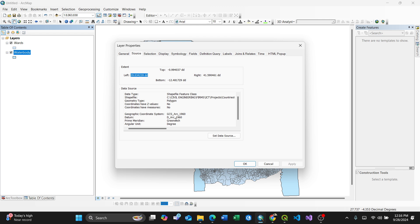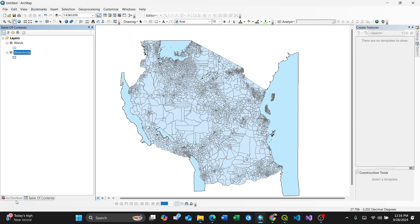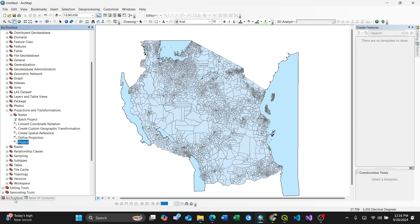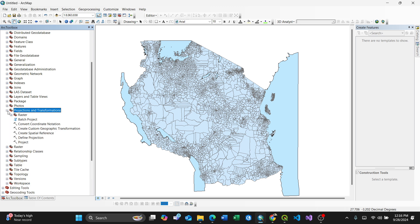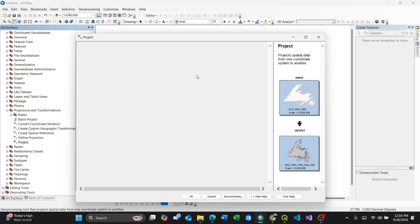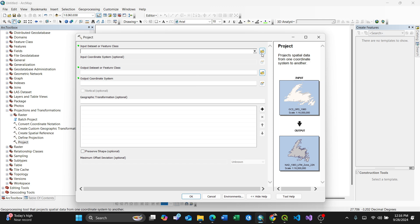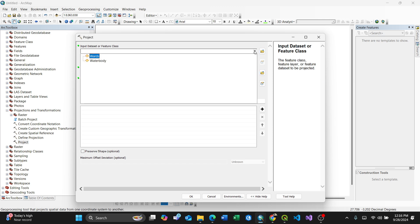How do you do it? Just go to Arc toolbox, then expand the projection transformation in ArcGIS desktop, then click Project. Behind project, it means that you select, for instance, the water bodies you want to change.